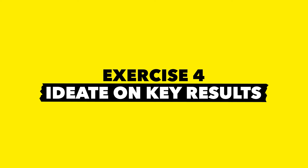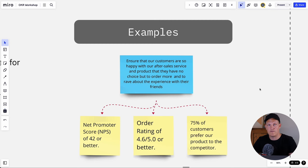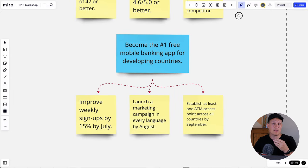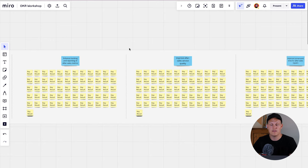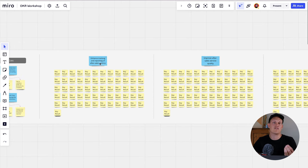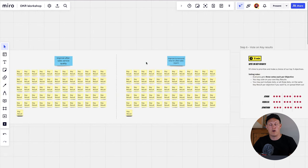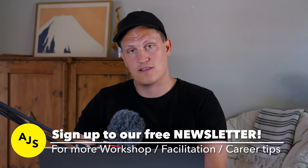Break time is over. Your decider has chosen the top three objectives, and it's now time to generate key results for each of them. This exercise is very similar to the last one. Walk through the instructions first and show examples — it's really important that examples clarify what a good key result looks like. It should be measurable, very specific, preferably time-bound, and a little bit aggressive, meaning it's supposed to stretch the team. Set a timer for 10 minutes and let's get going.